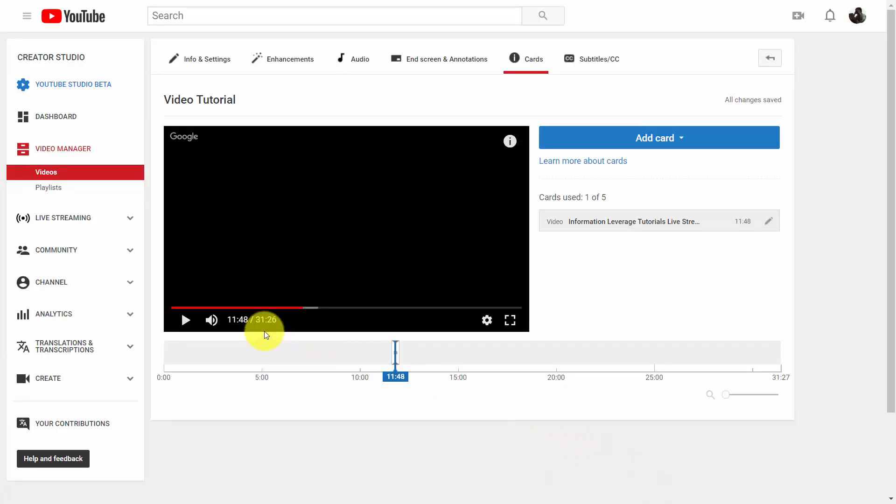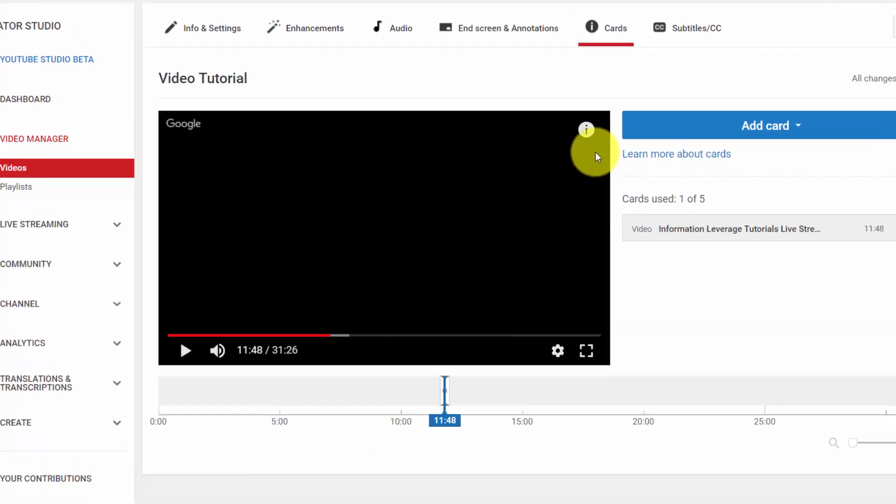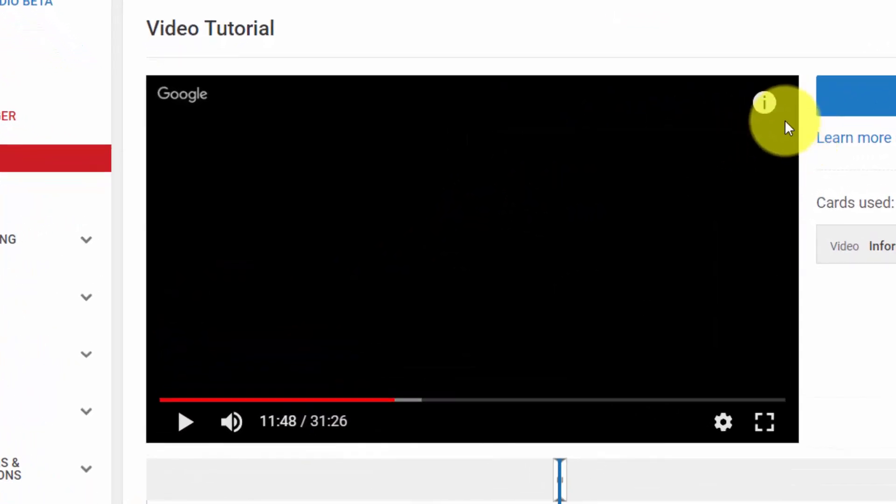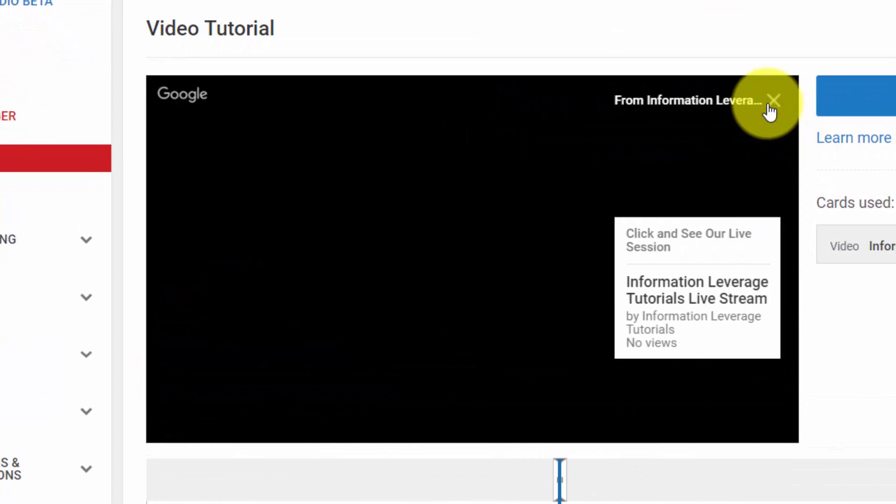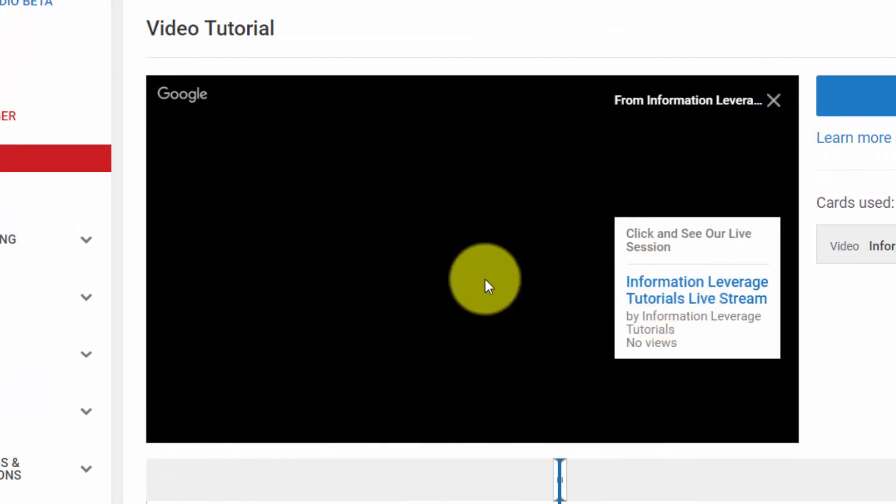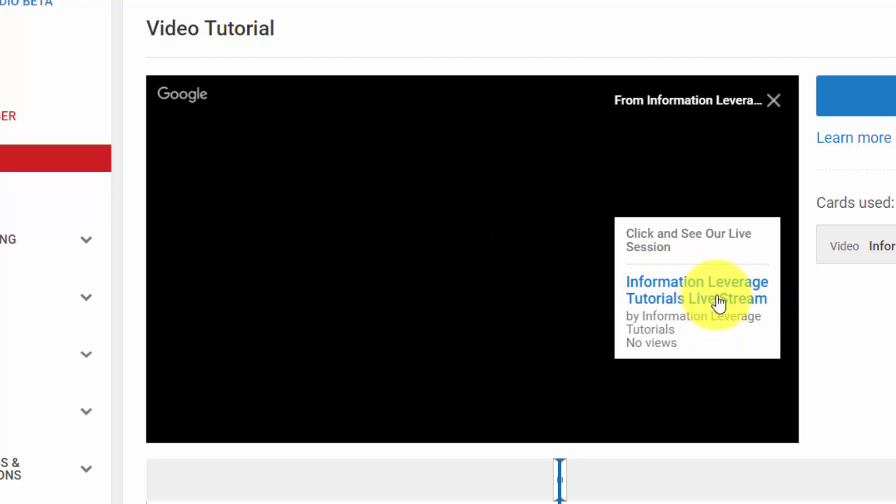Now what's going to happen is when this point comes in the video, your viewers are going to see this information piece. All they'll need to do is click on it, they're then going to be able to click on this card and then click this link to see what you have given them to click on.